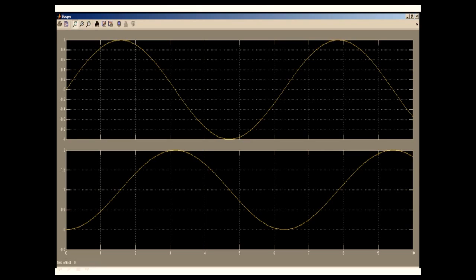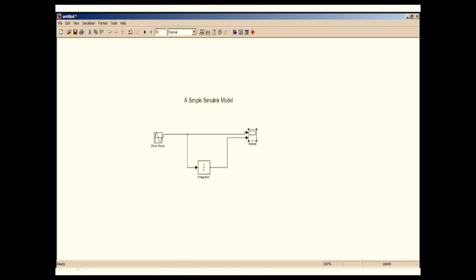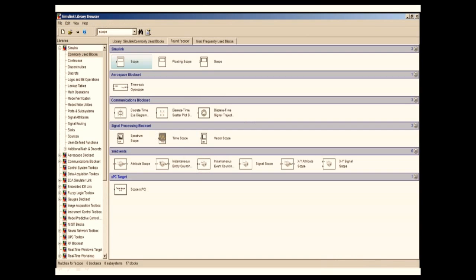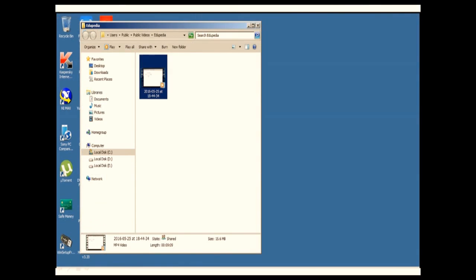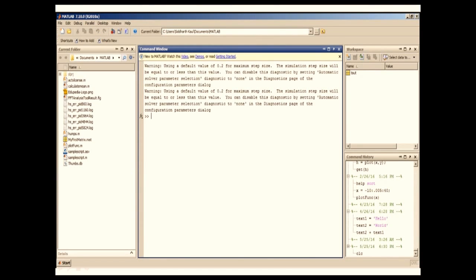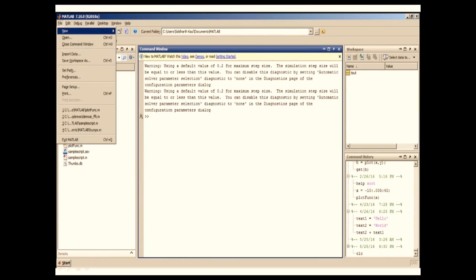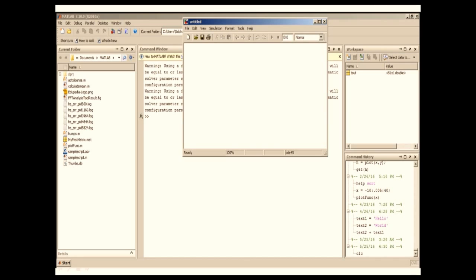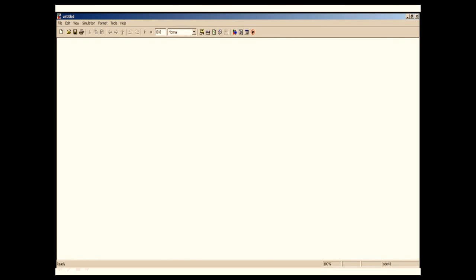So let's get started. I'm going to start by opening a new model. For that I'm going to close this model, click no, and close the Simulink library browser. I'm going to go to File, New Model. A new model window will be opened.